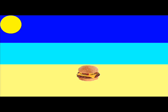Cheeseburger in paradise, heaven on earth with an onion slice. Not too particular, not too precise, I'm just a cheeseburger in paradise.